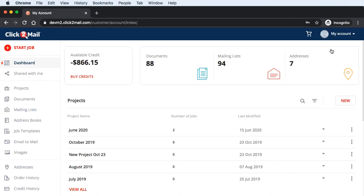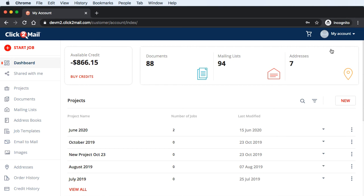Assets are still accessible in the menu on the left-hand side of the dashboard. Your credit history and order history can also be viewed by clicking those links in the menu on the left.